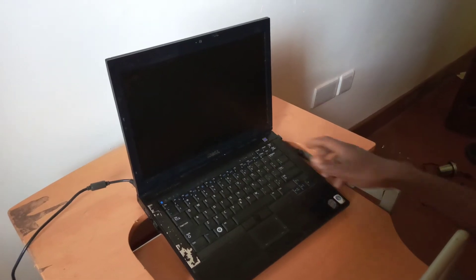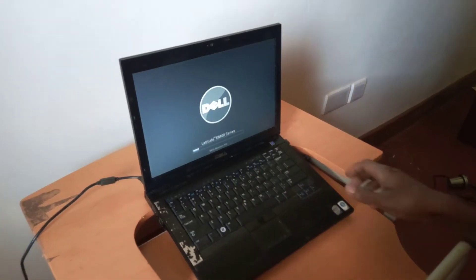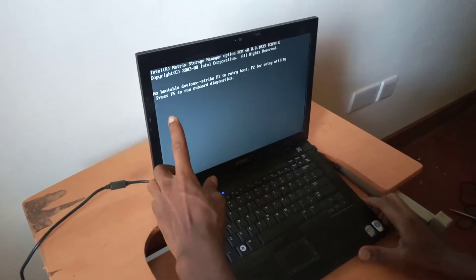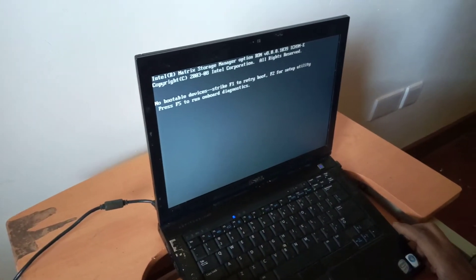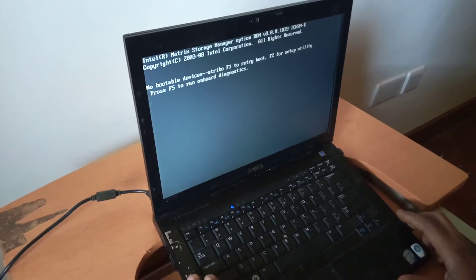Hello YouTube, this is John. In this video, I'm going to quickly show you how to fix this problem: No bootable devices found. This happens when the hard disk has not been read by the system.